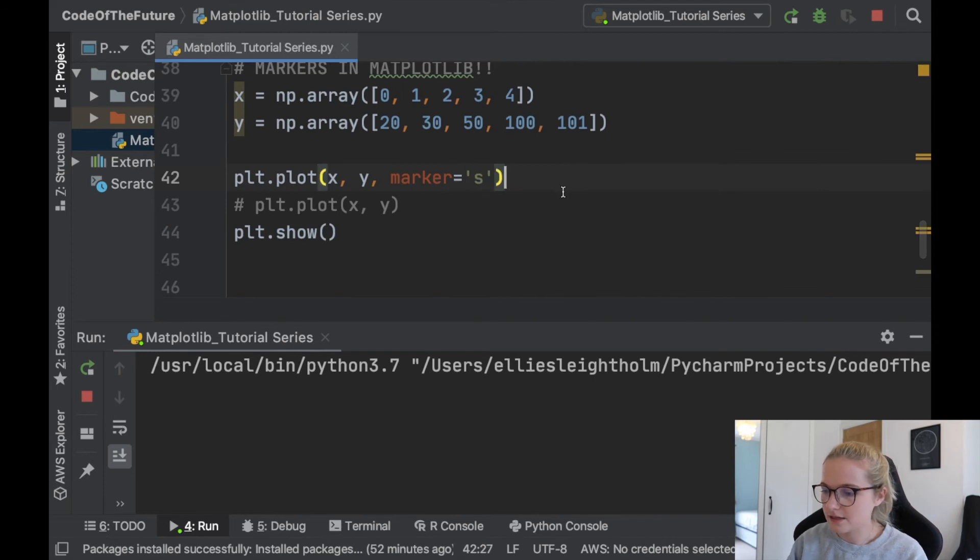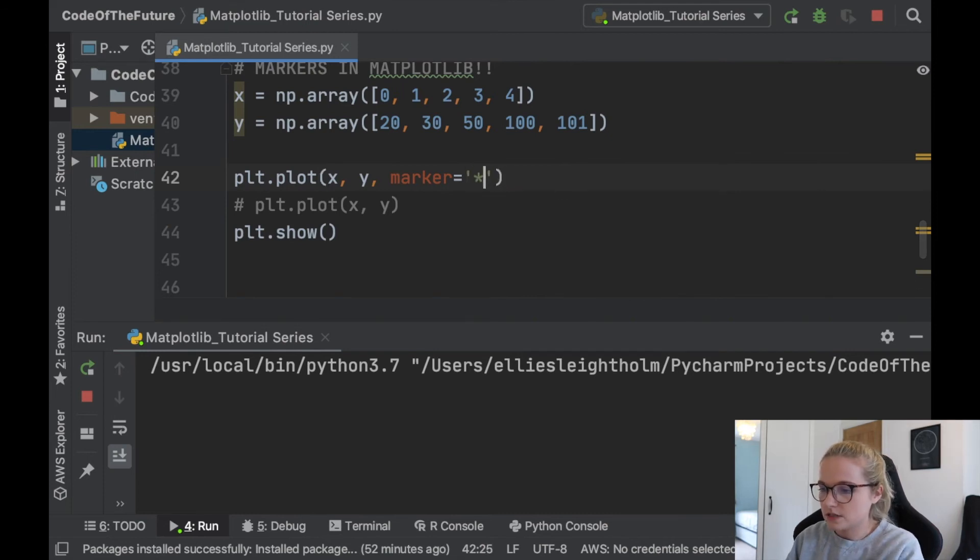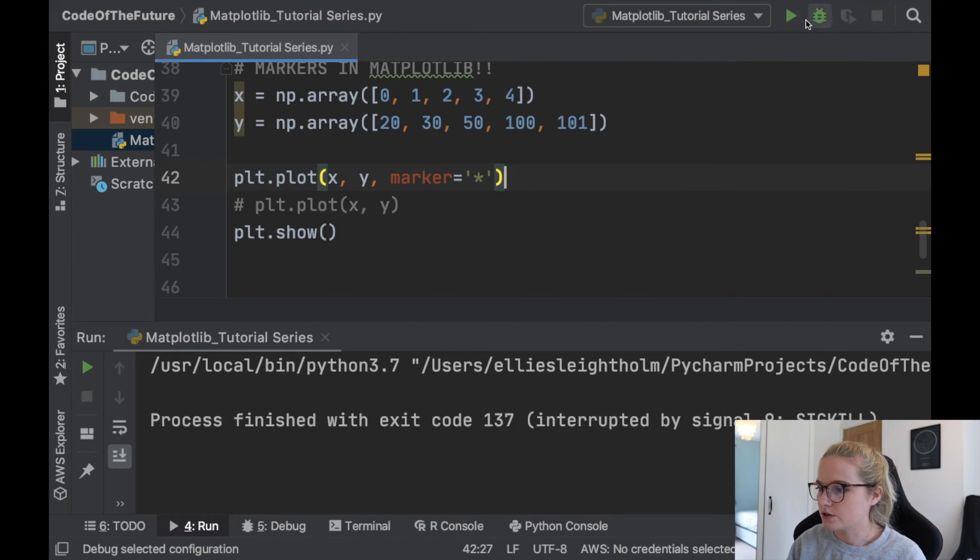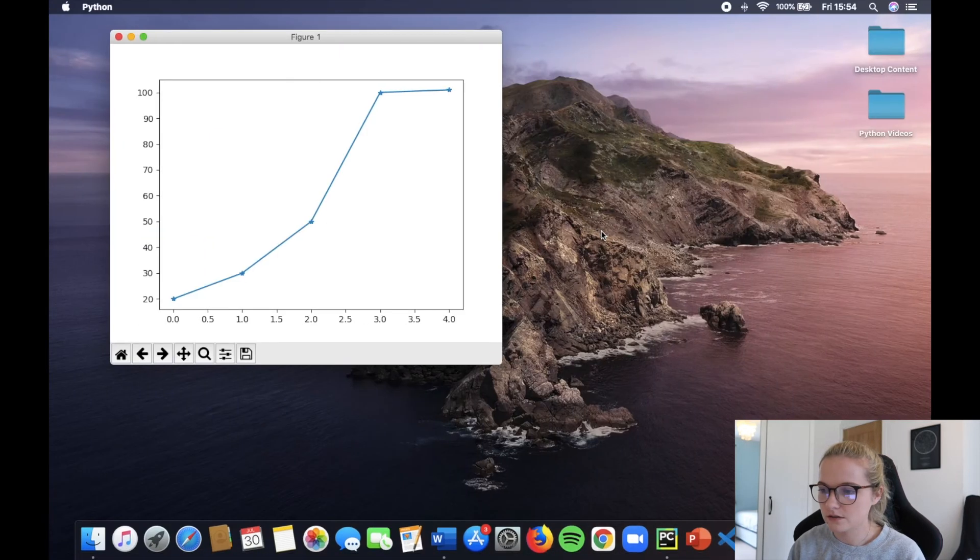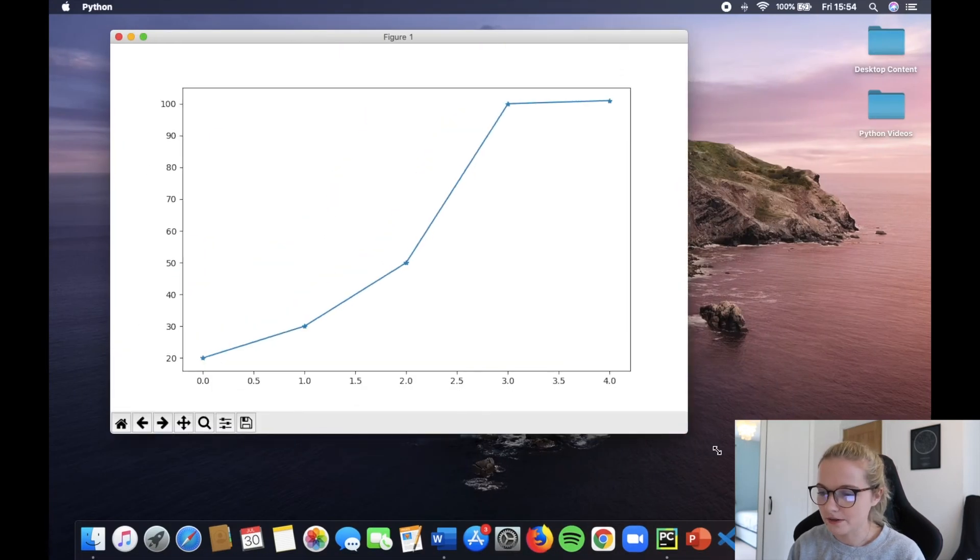So let's try another one. Let's do s, I think. Let's do star. We'll stop this and run. Let's see what star does. Cool. It does a star.